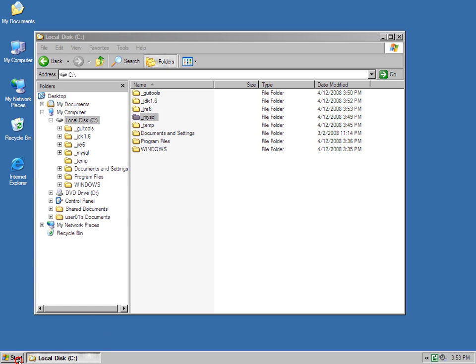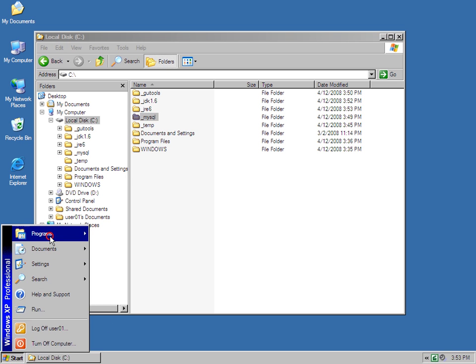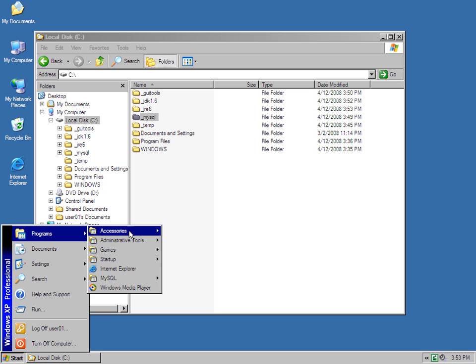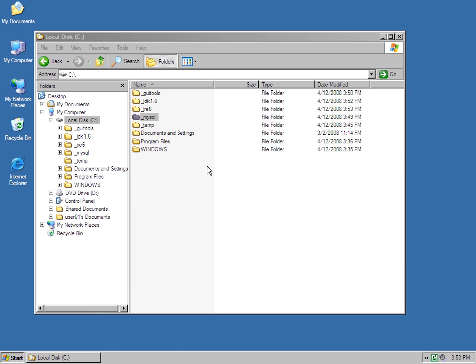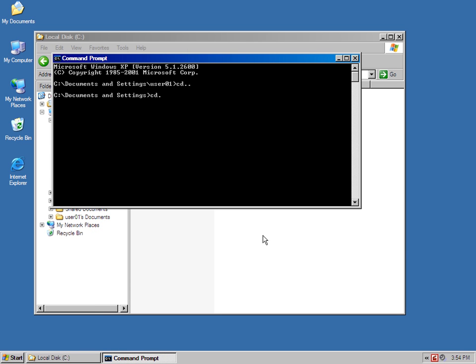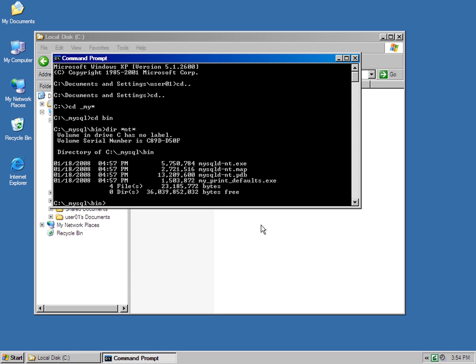But what I'm going to do is actually open up the command prompt. And from the command prompt, I'm just going to dig down into the MySQL directory.